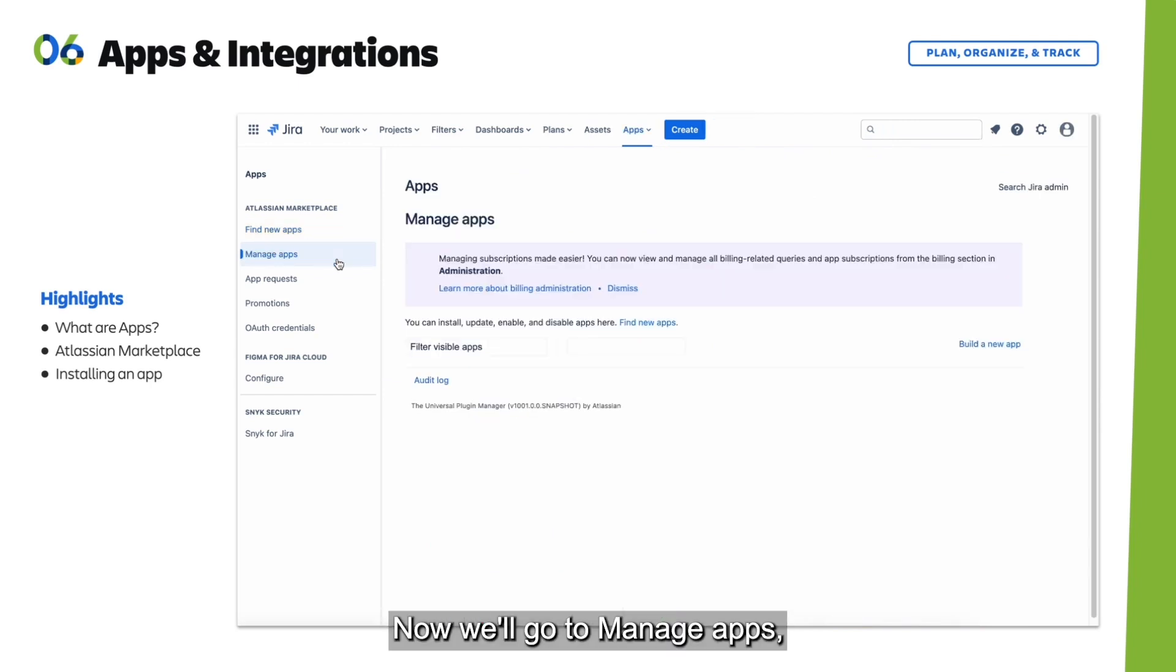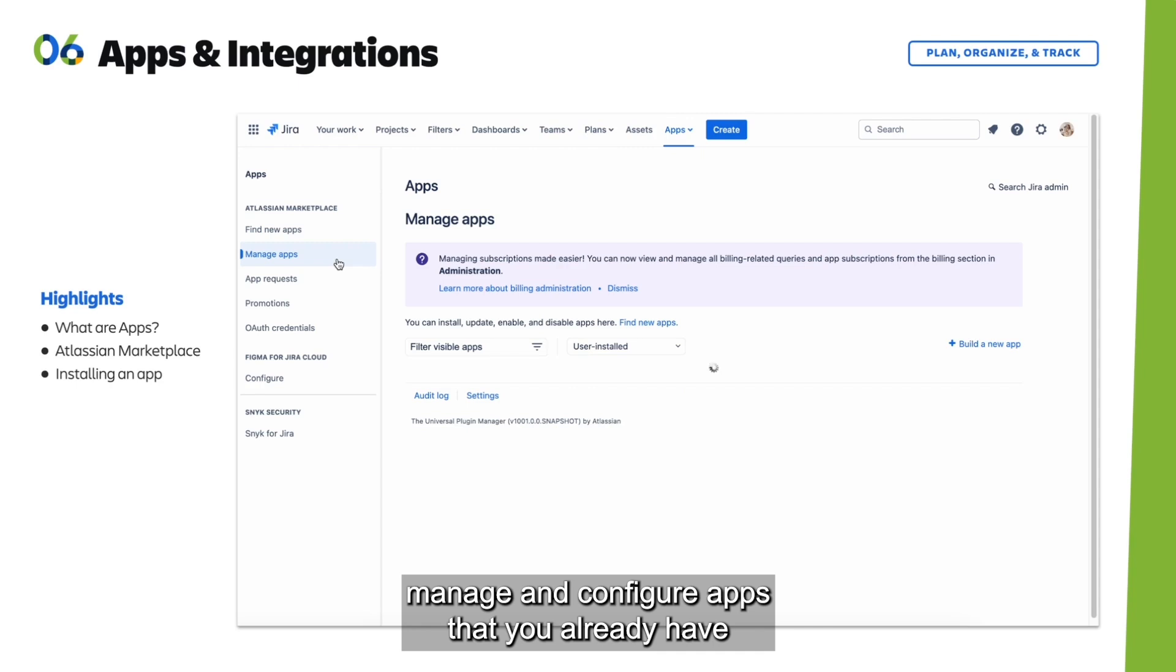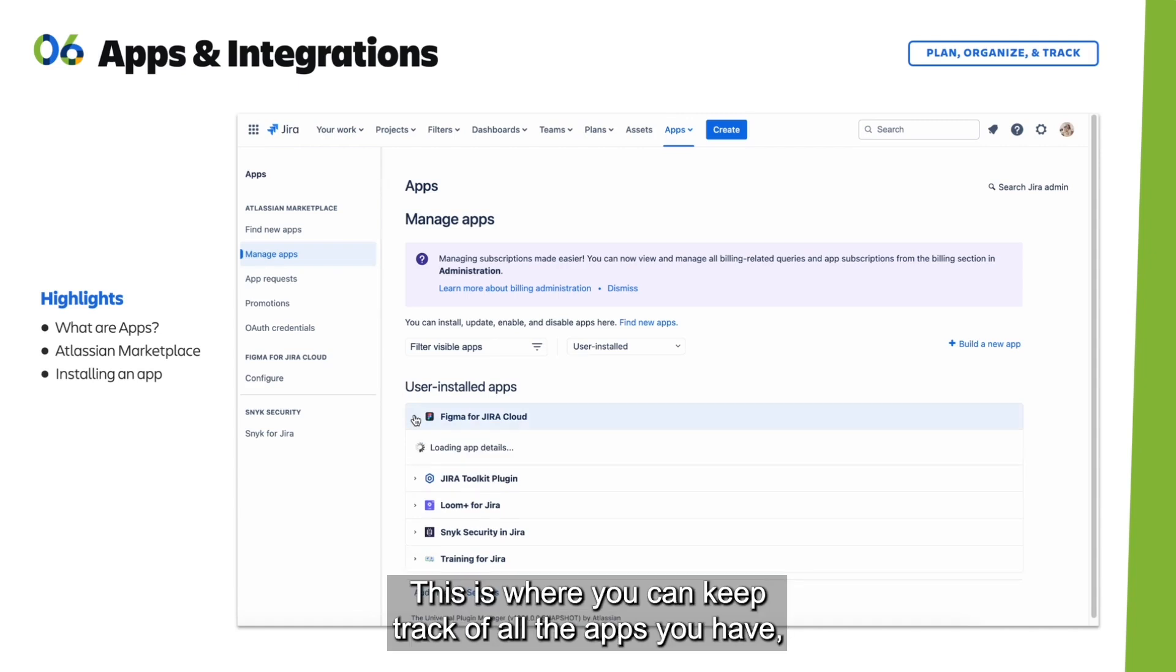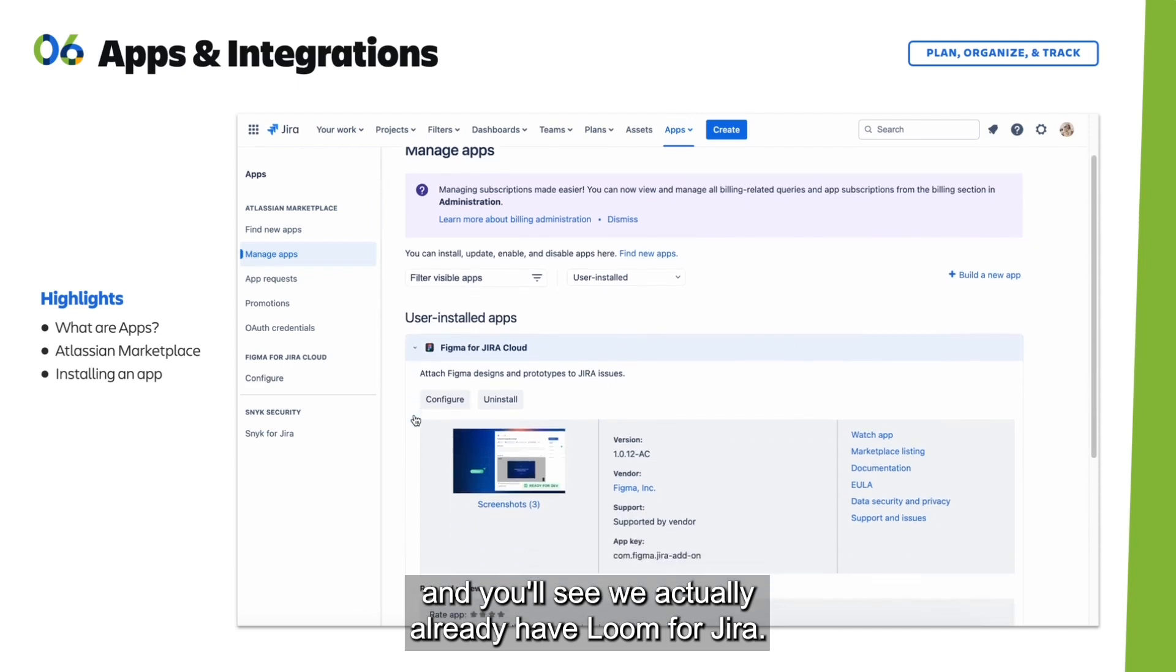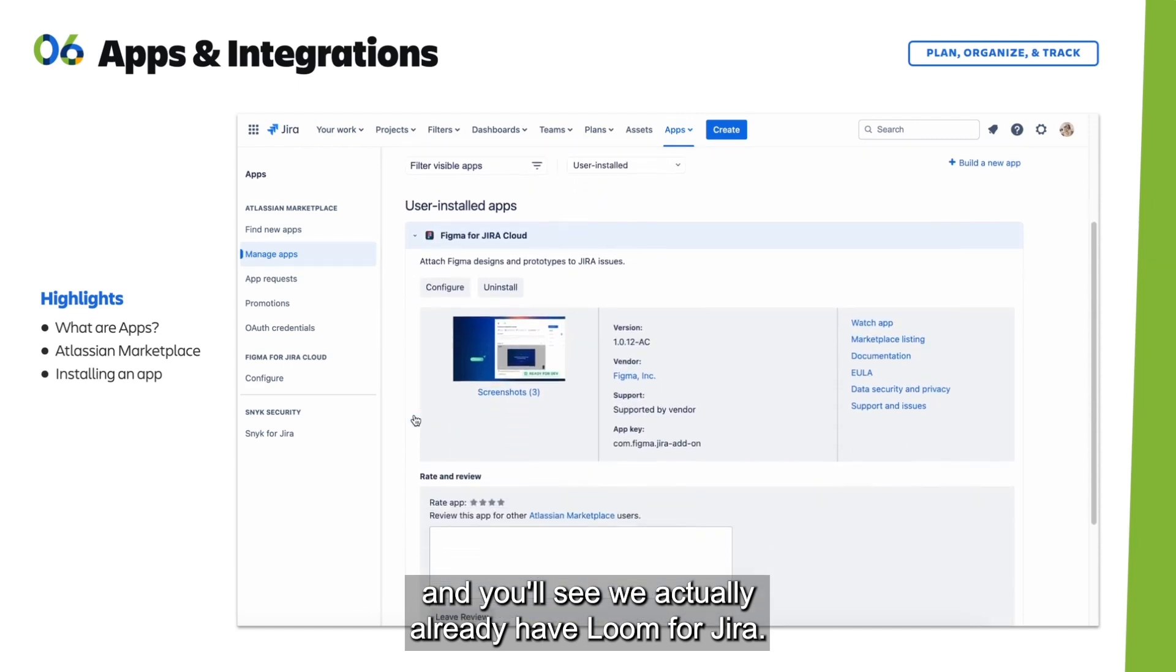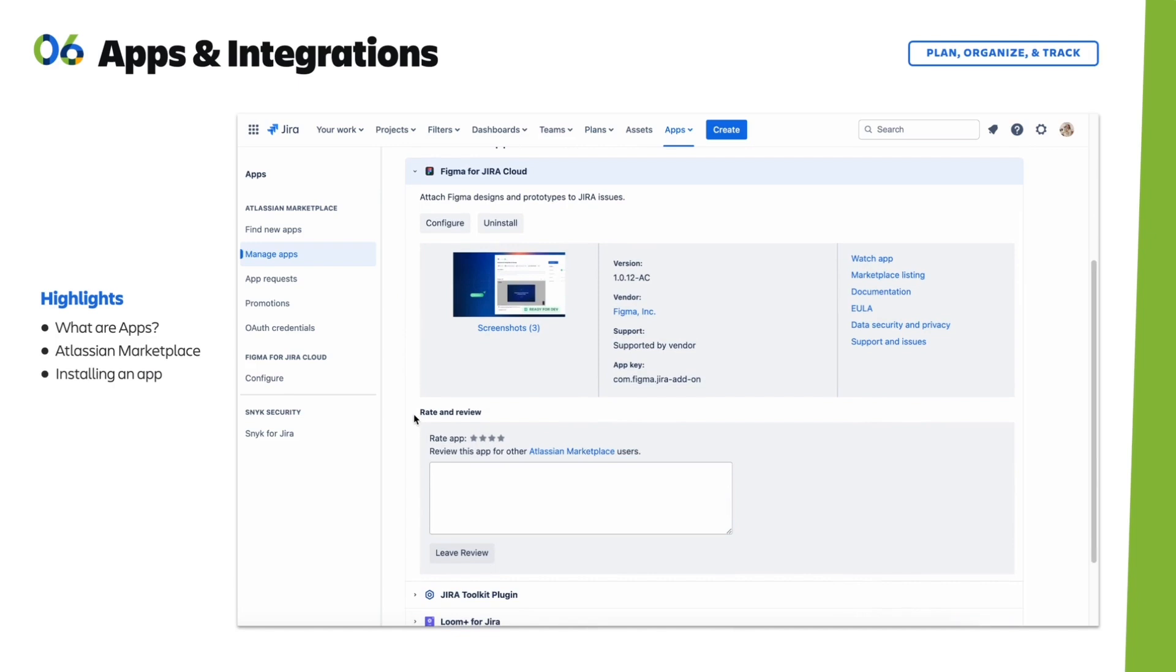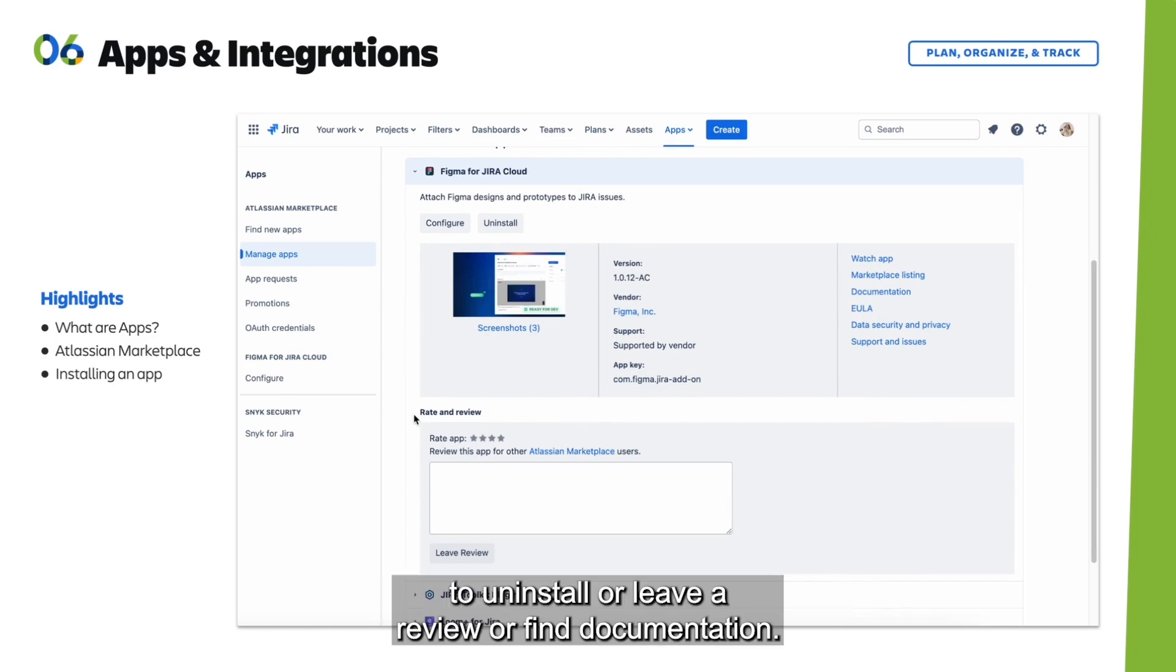Now we'll go to Manage Apps. This is where you can manage and configure apps you already have on your cloud site and keep track of all your apps. You'll see we already have Loom for Jira. This is also where you can uninstall apps, leave reviews, or find documentation.